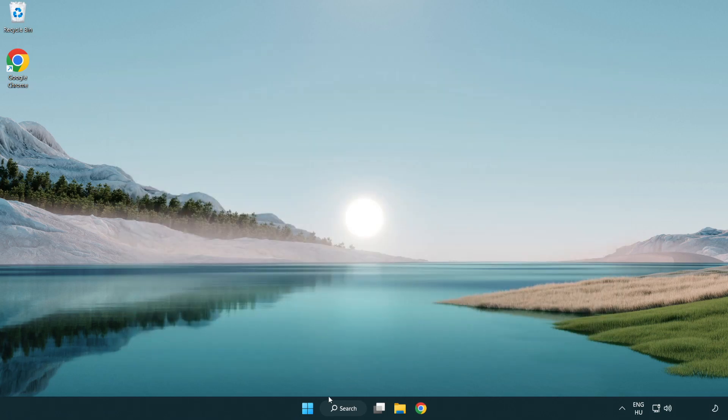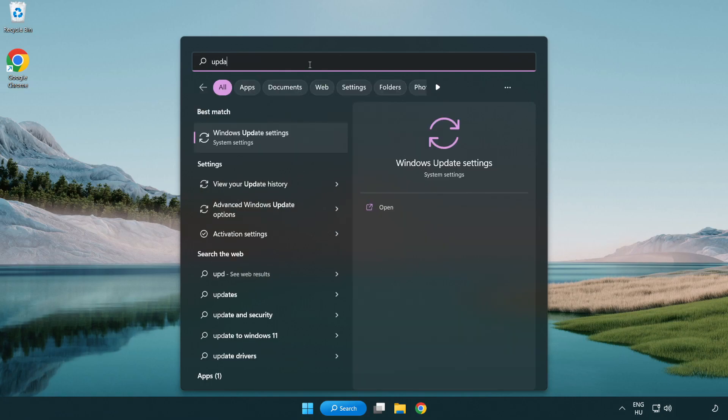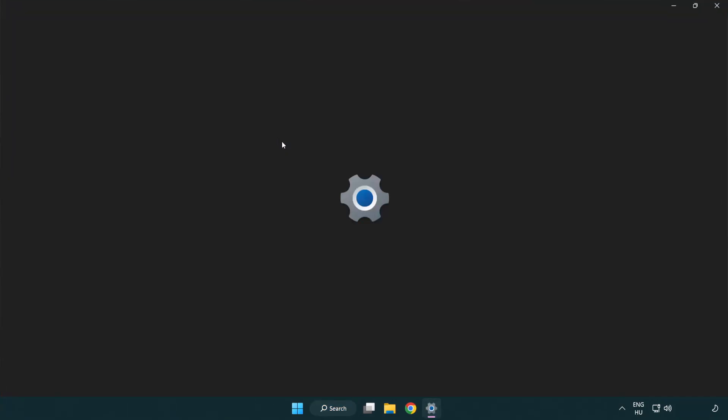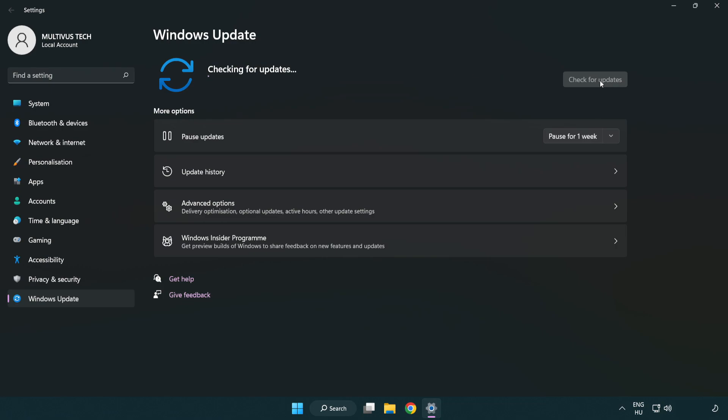Click the search bar and type update. Click Windows update settings. Click check for updates. After completed, click close.